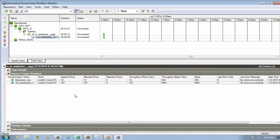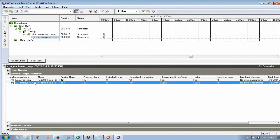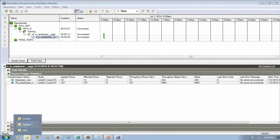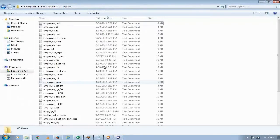You can see the session has read 107 records and loaded records because it's a group by. Group by means for each department, I will have only one row.